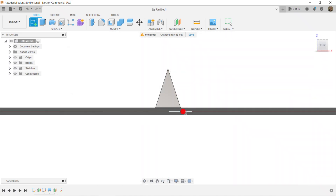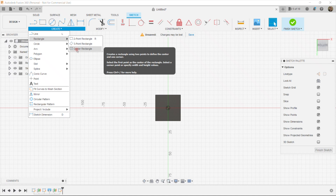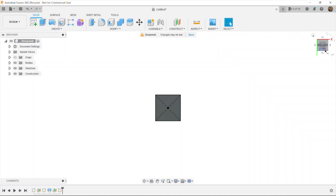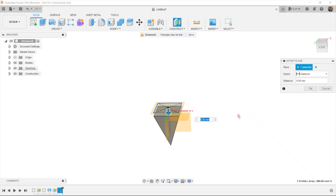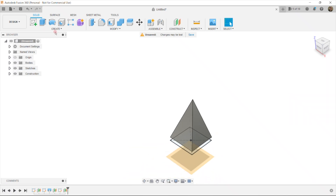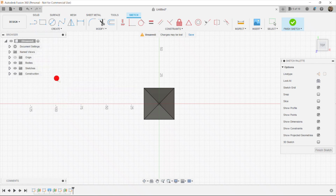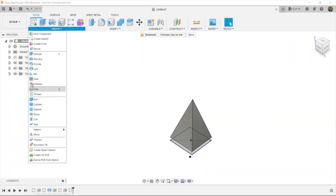Create a sketch on the new constructed plane and we're going to create a center rectangle, 30 by 30, enter, finish sketch. Then we construct one more offset plane from here — let's say minus 22 — and create one more point on a new sketch, finish sketch, and we also create a loft.